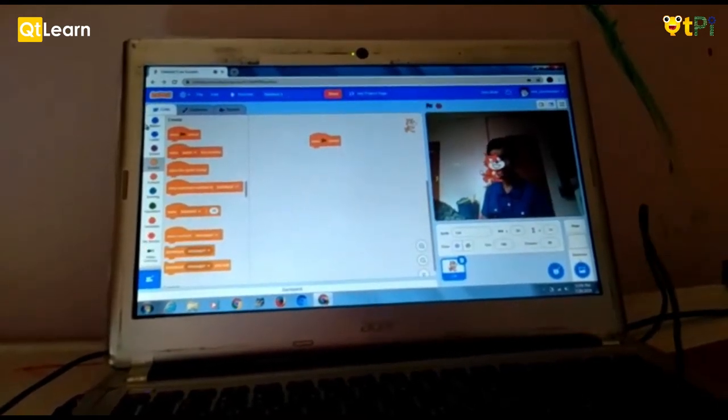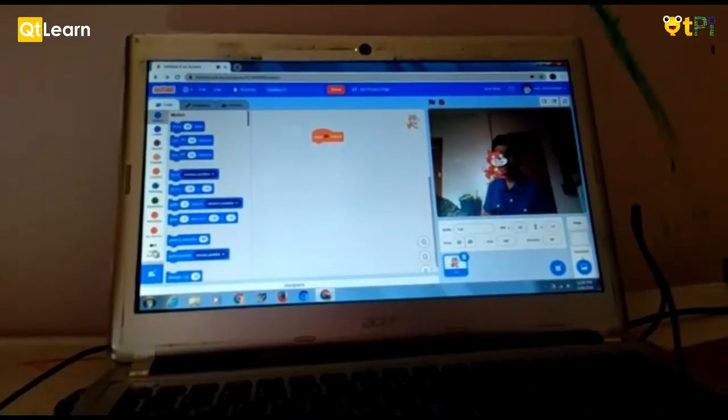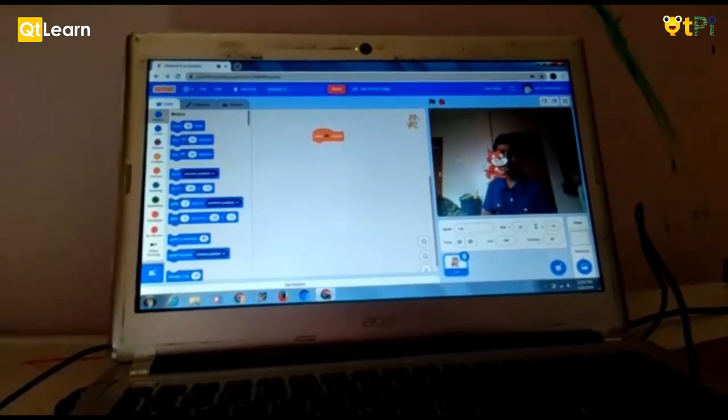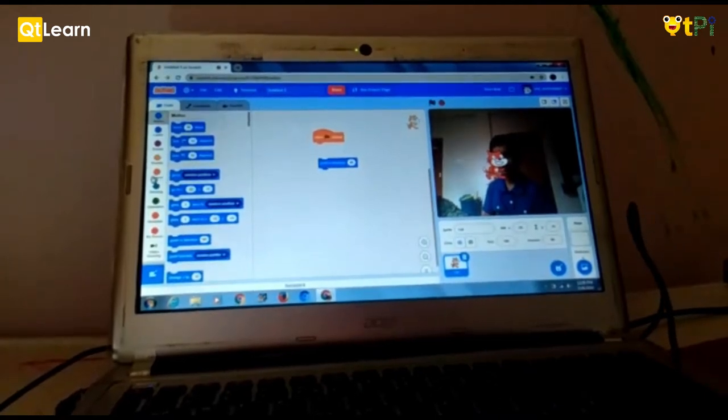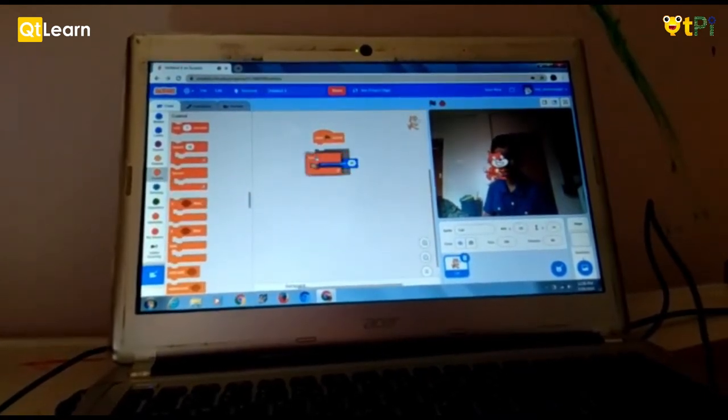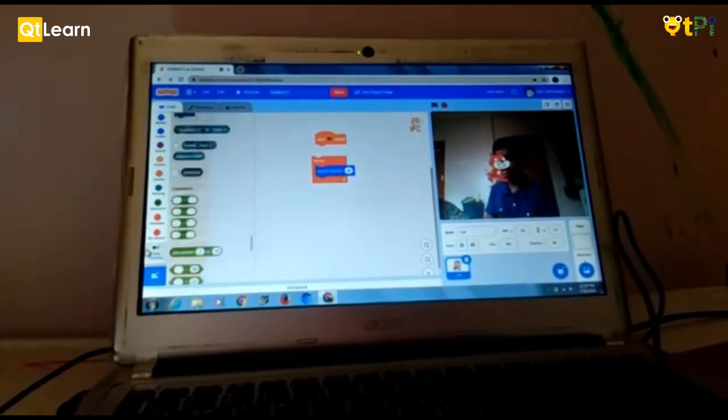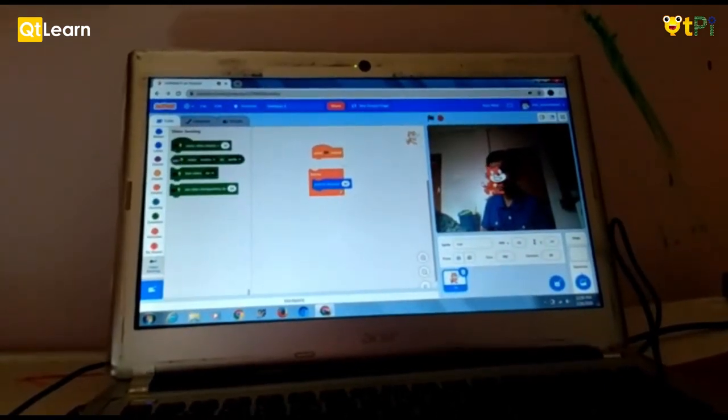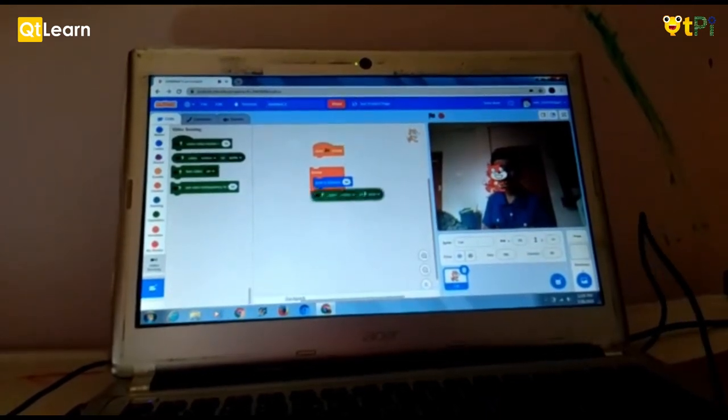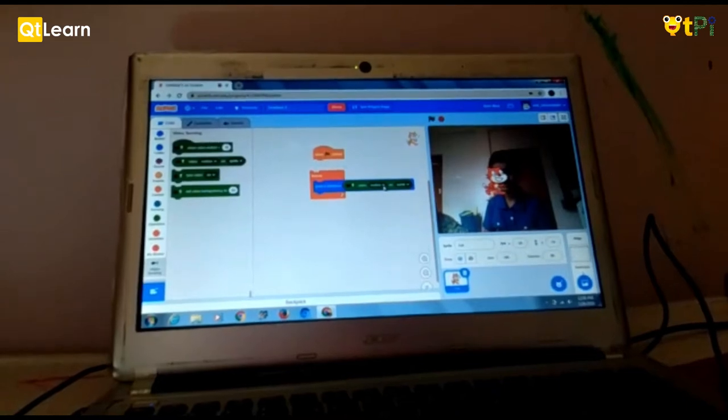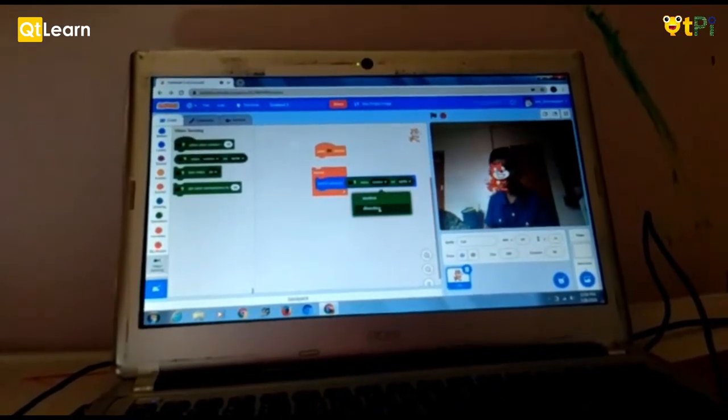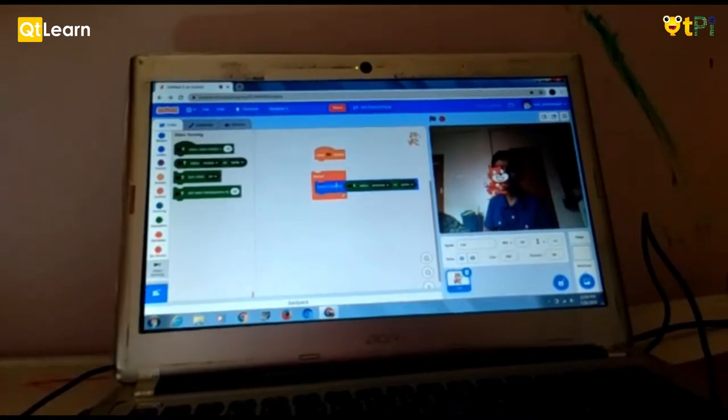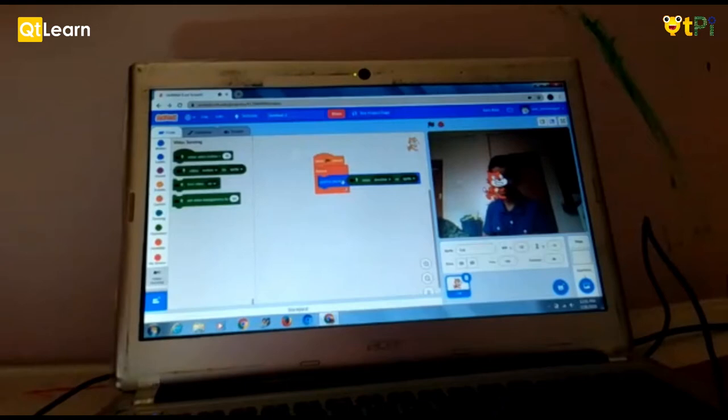So now let's go to motion and add point in direction little far and go to control and drag a forever loop. And now go to video sensing and drag video motion on sprite. And keep it inside the point in direction. And click on that arrow and select direction. And attach it to the green flag. That's not it.